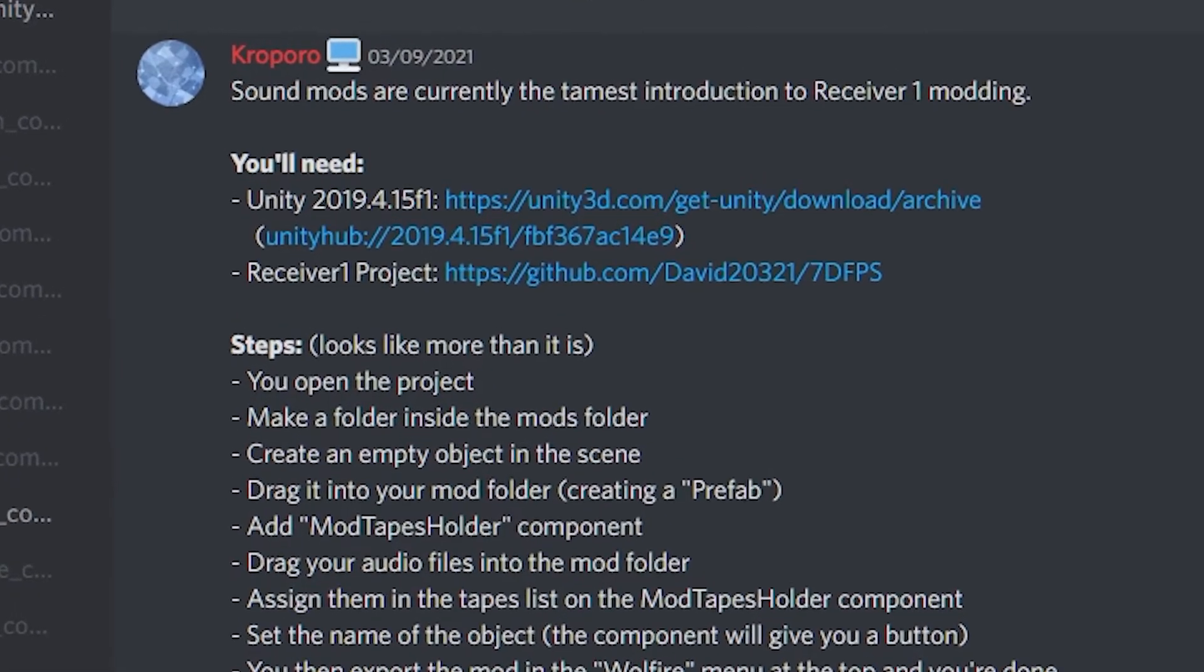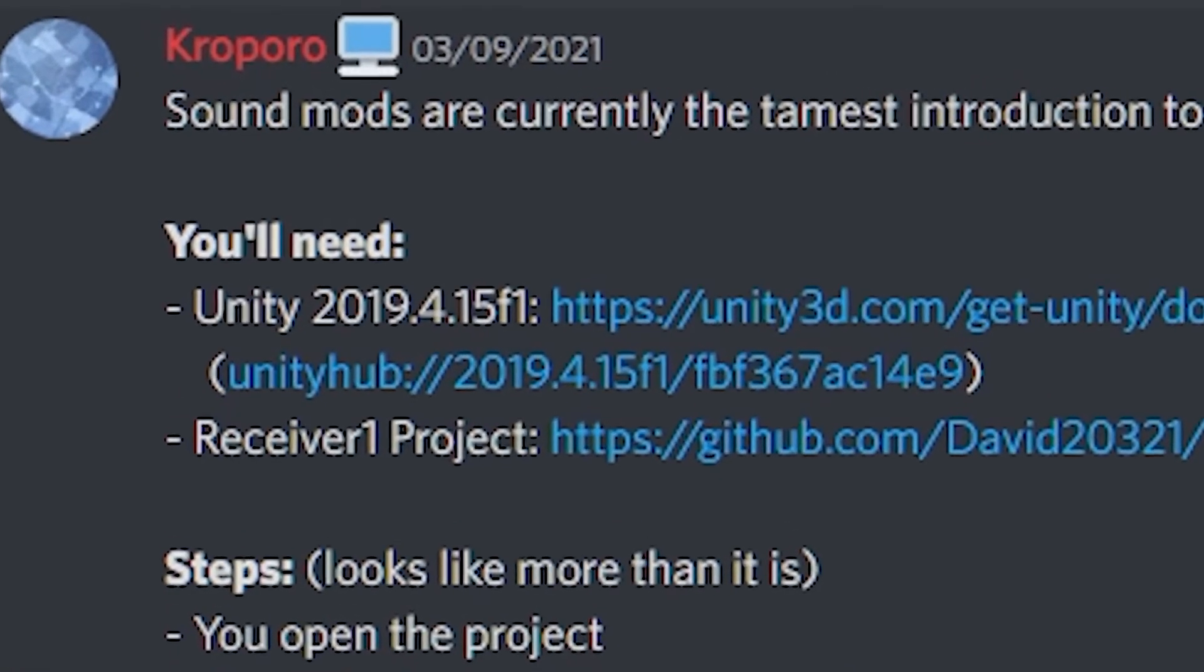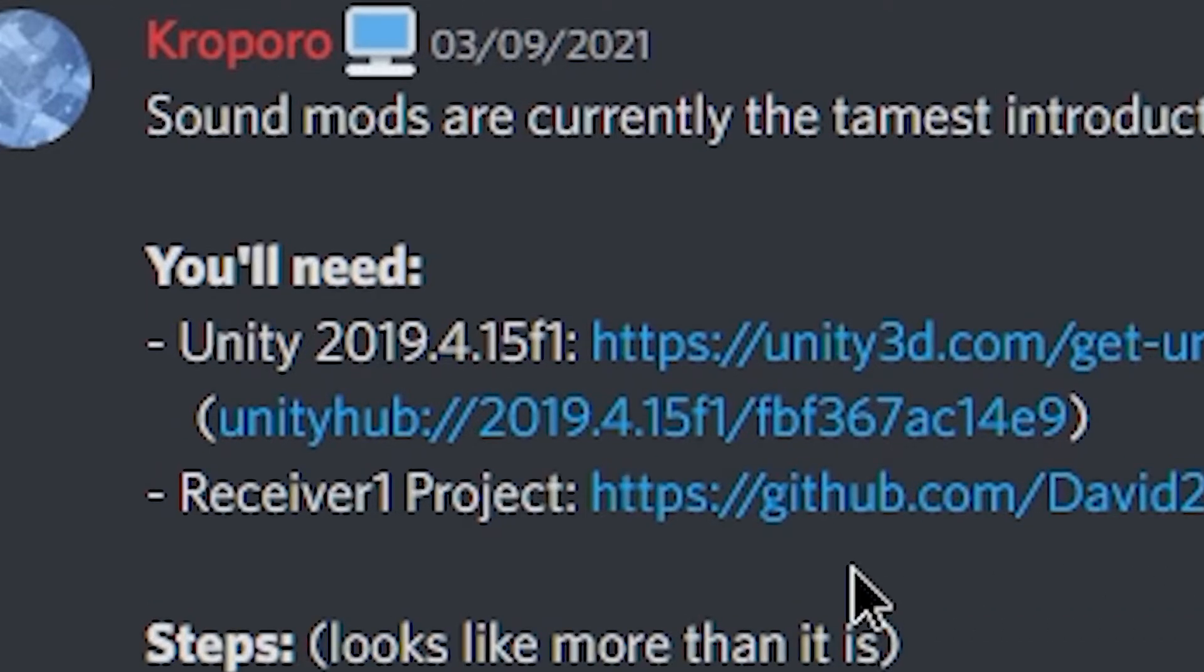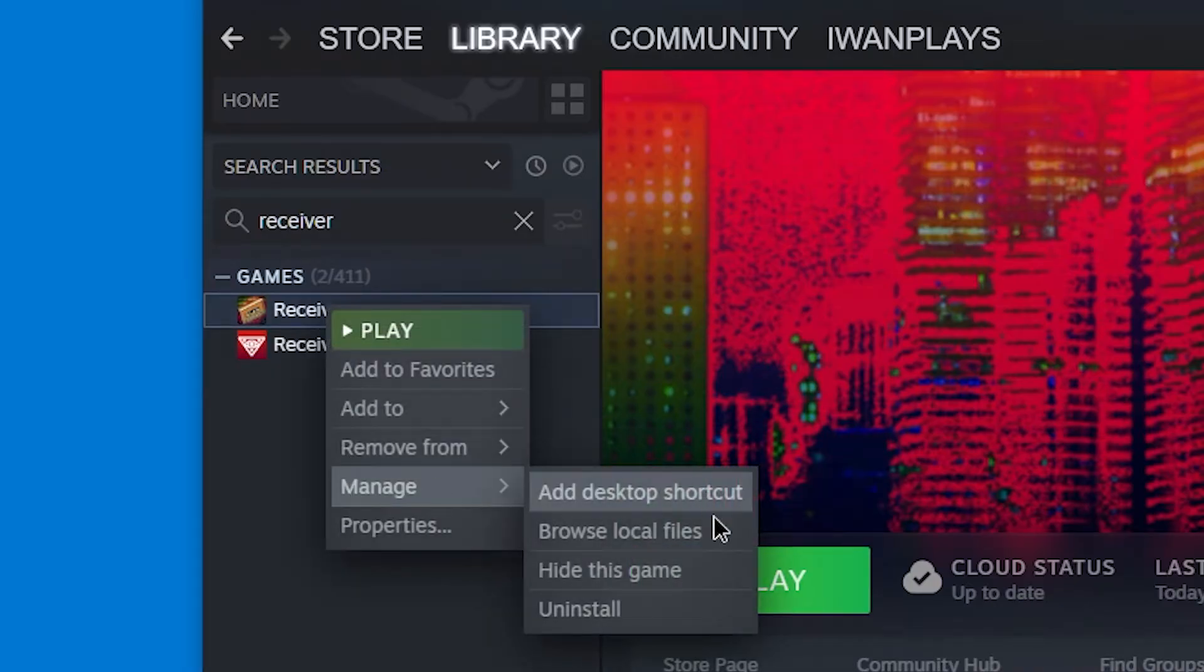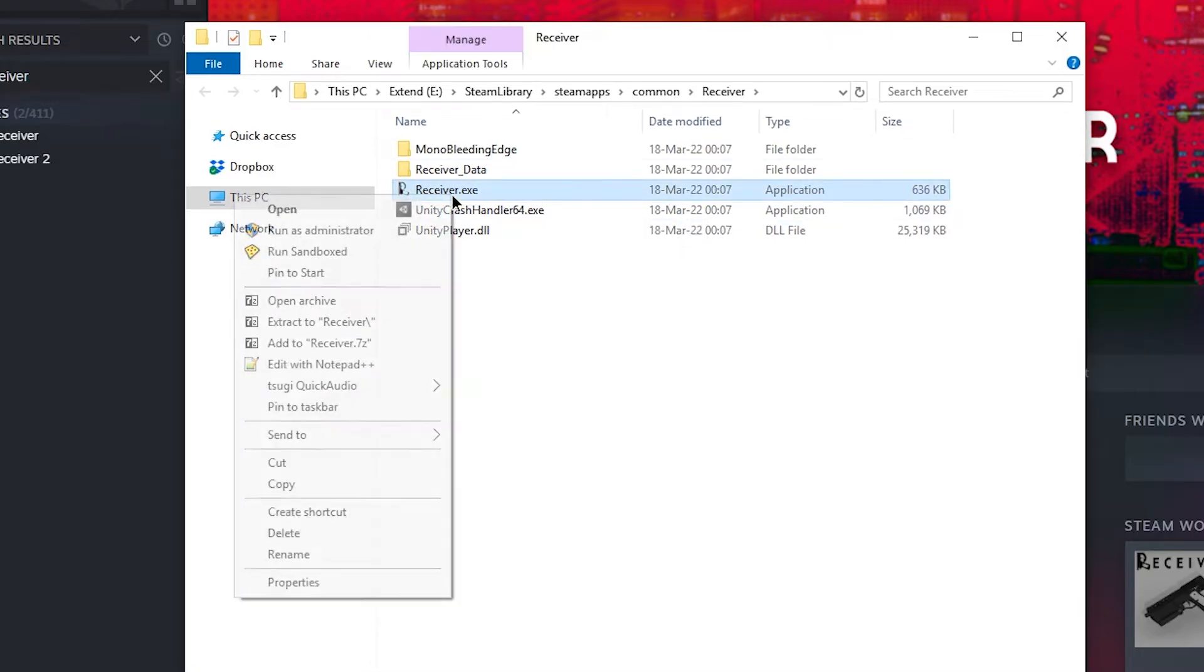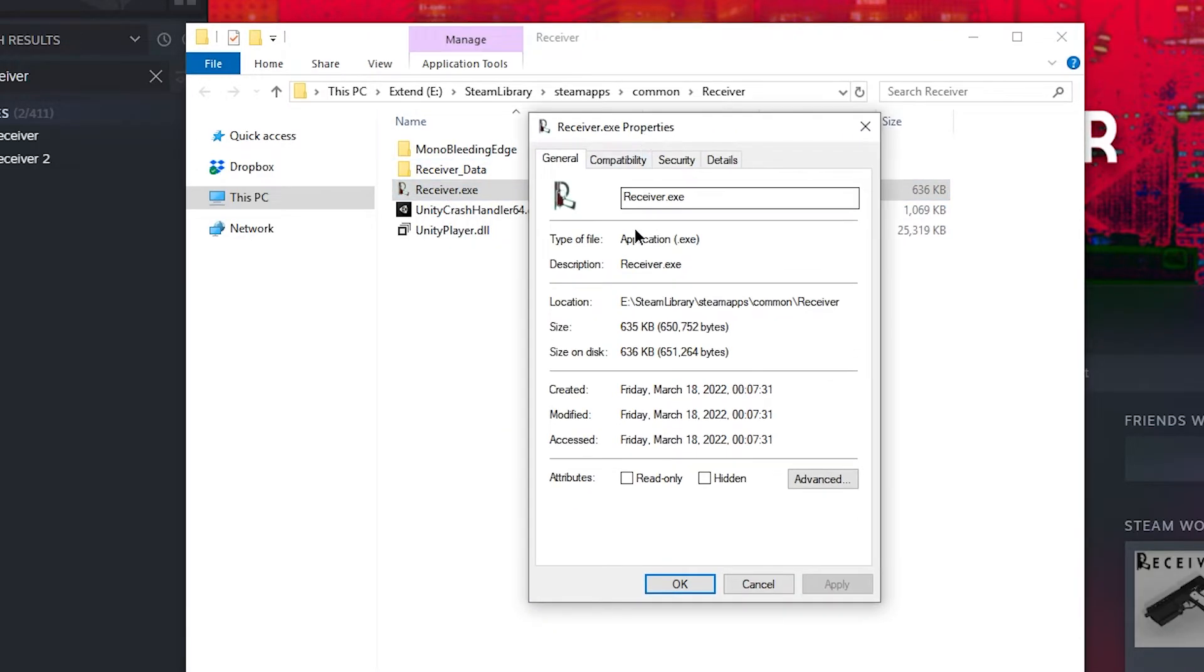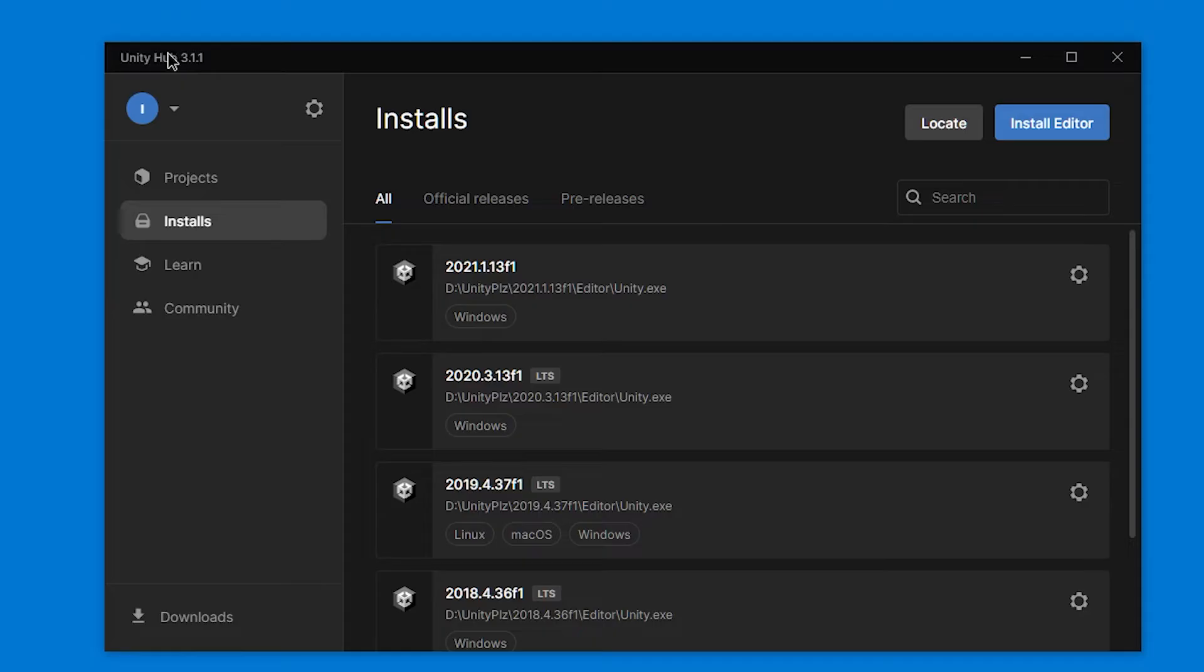The first step is to install Unity. 2019.4 is in the guide, but this can change. You can find out by going to Receiver, going to Manage and Browse Local Files. In this folder, you can just right-click the exe file receiver. And here you can see in details the version of Unity used for this. So this is 2019.4.15. Generally, the first two numbers will be good enough.